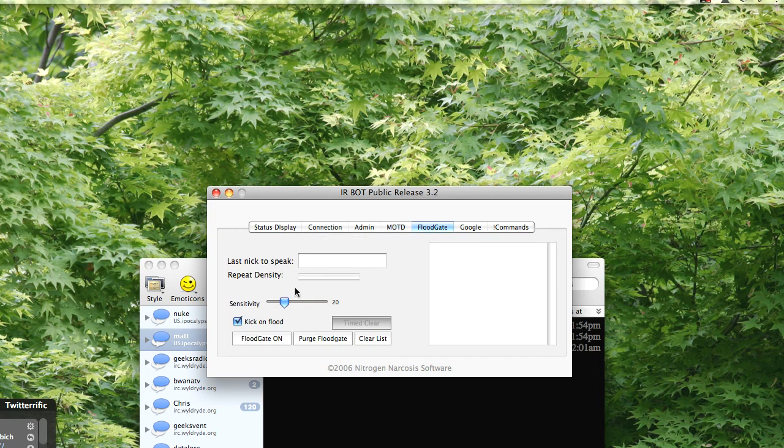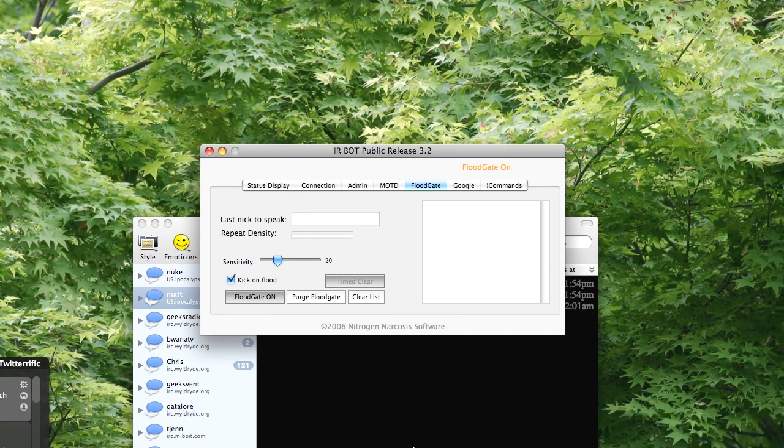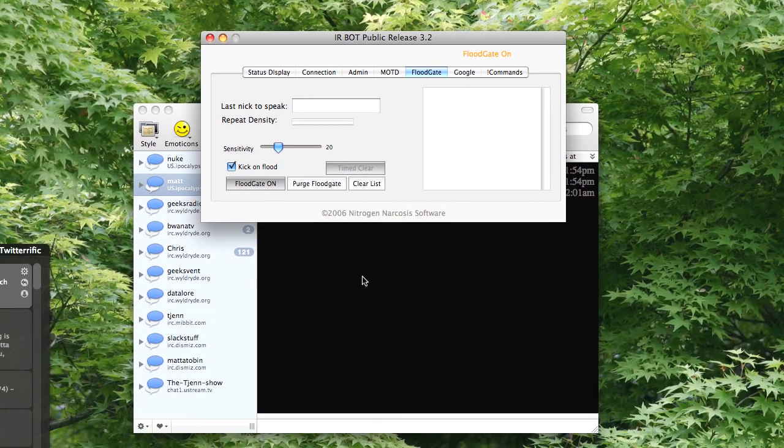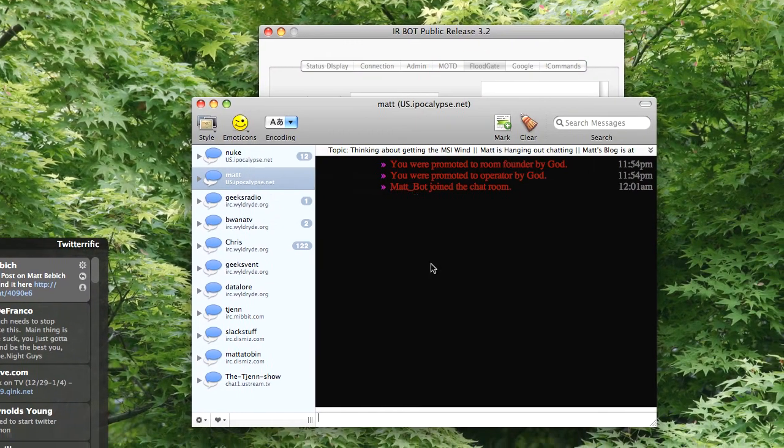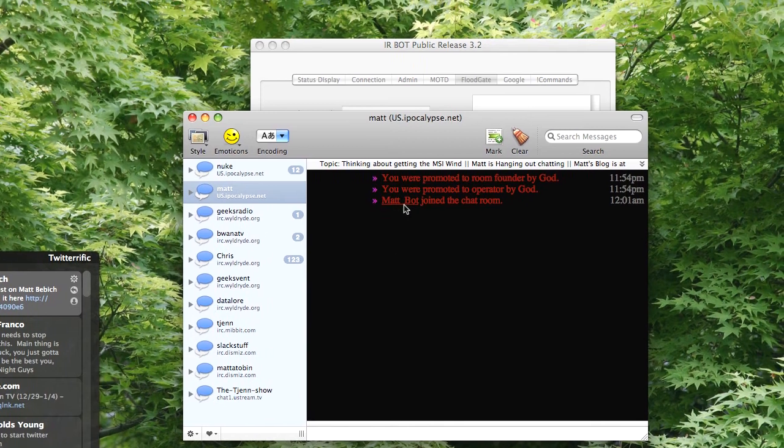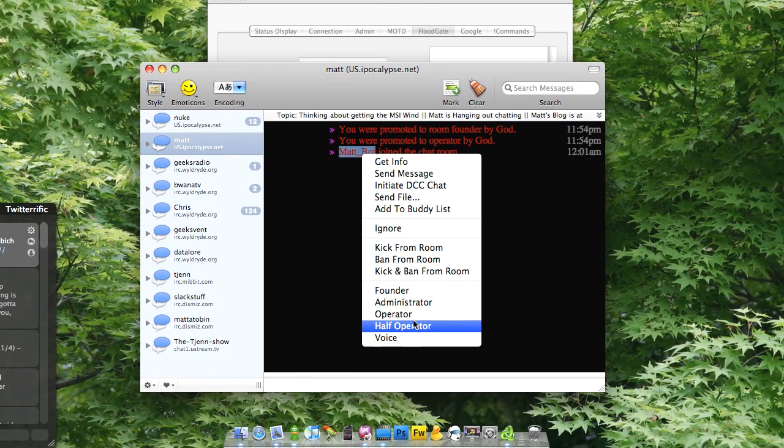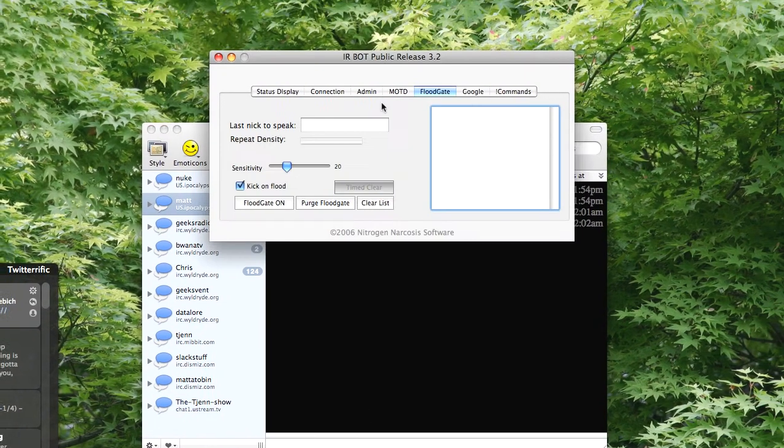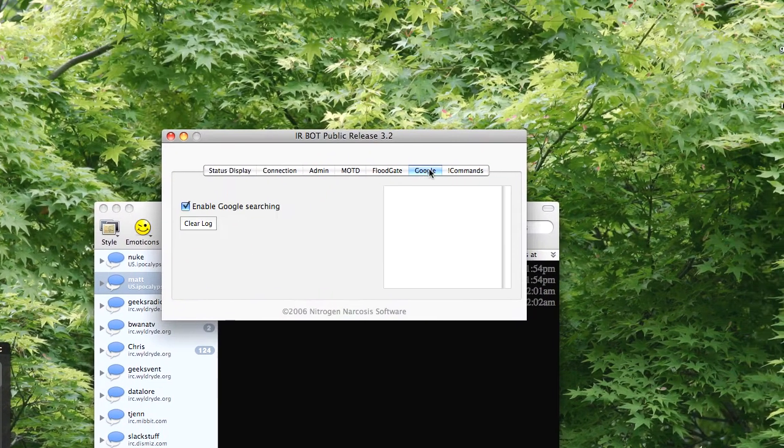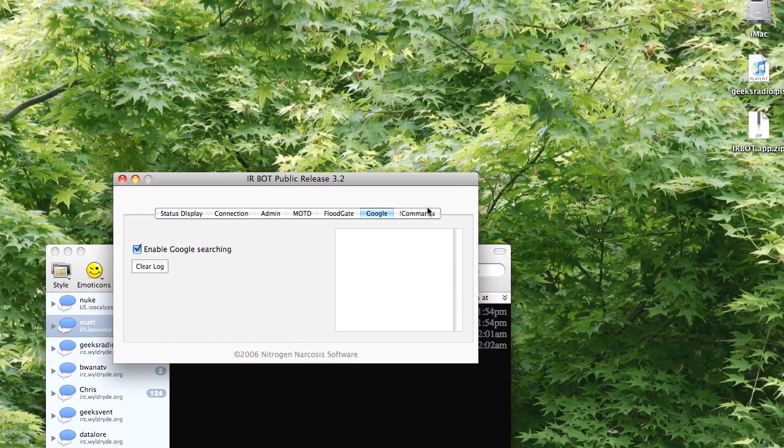My floodgate, I can kick on flood, floodgate on. Alright, I could, I don't really want that. But I could set my person as an operator so they could kick people, and I could enable Google Searching.